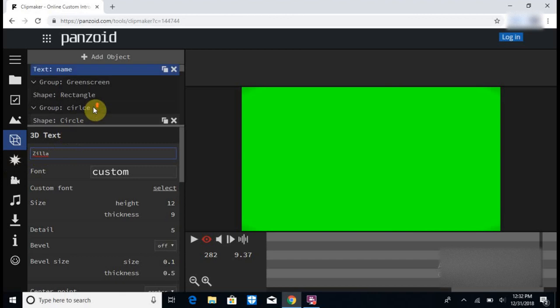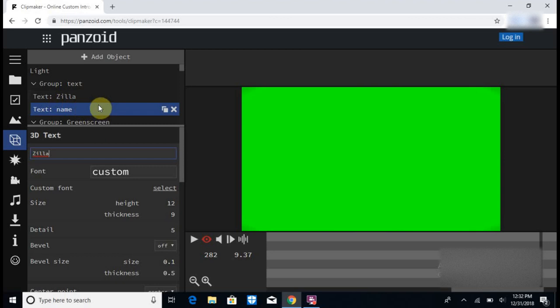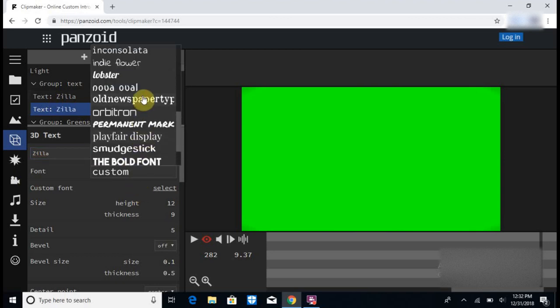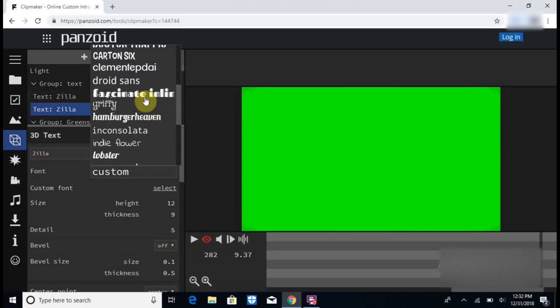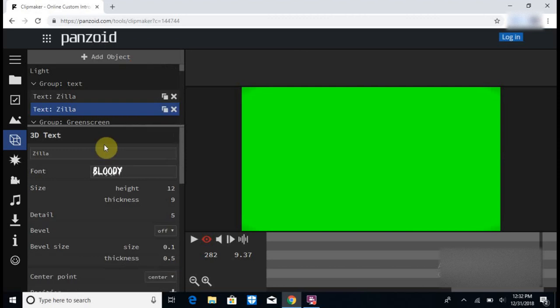There's different things for each intro. Just make sure that you click on the one that says text and add your name. Make sure it's still the same font because if it's not, it'll look pretty weird.